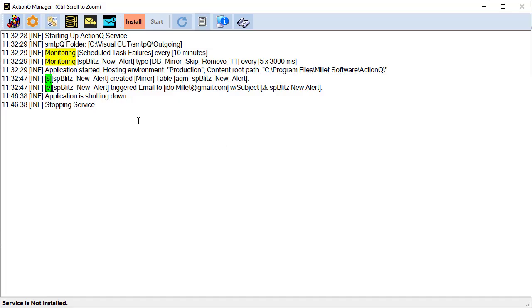The log panel within the ActionQ manager shows a previous session where the SP Blitz event got triggered. Because the mirror table did not exist, ActionQ took care of creating it, and then the email got triggered.